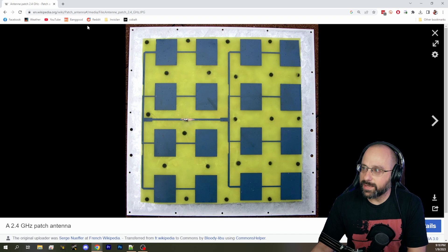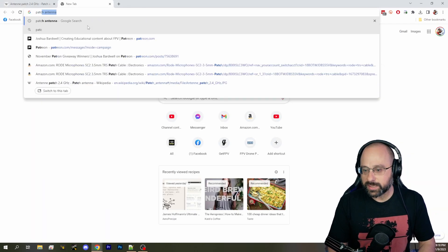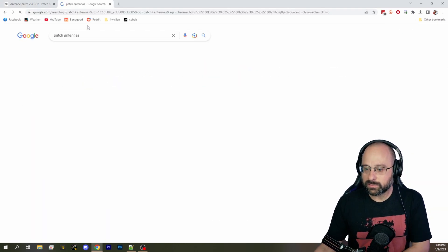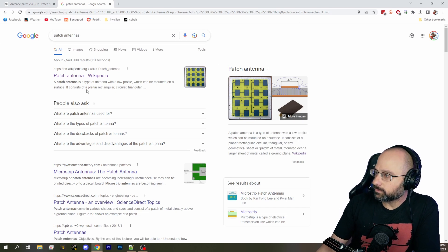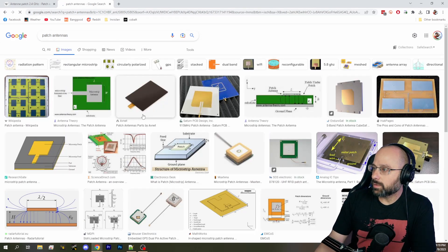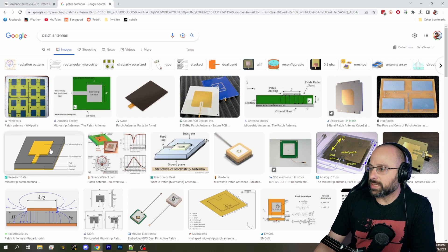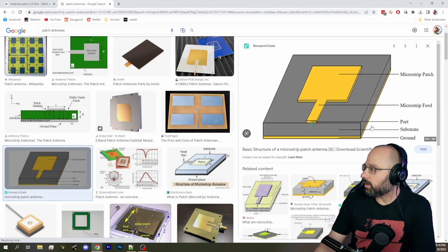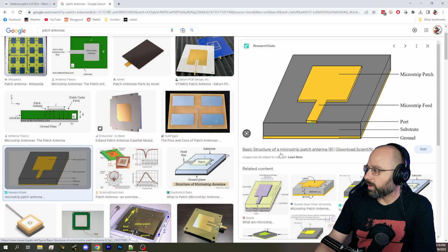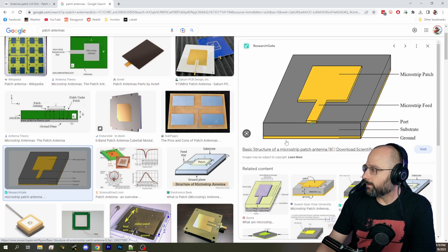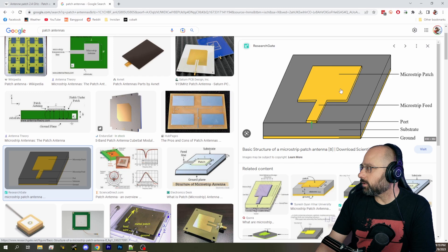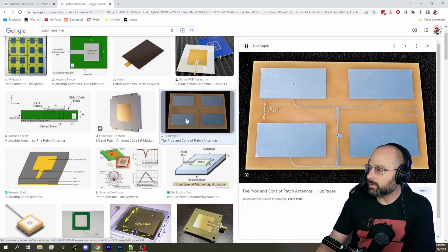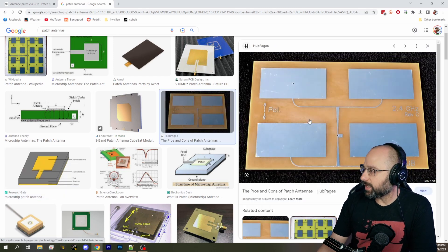The advantage of a patch antenna... Let me see if I can find more pictures of patch antennas. Here is the structure of a microstrip patch antenna. There's a substrate, there's copper printed onto the substrate. Here's another patch antenna.